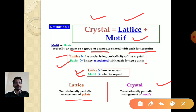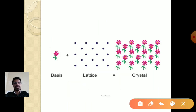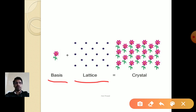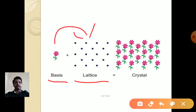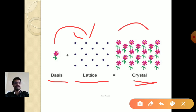A crystal is a translationally periodic arrangement of motifs, where motif means an atom or group of atoms. In the figure, the lattice is an array of points, and the basis or motif is represented as a flower — meaning one atom. When the points are replaced by this atom, the crystal structure is formed. This is the simplified concept of how crystal structure is formed.